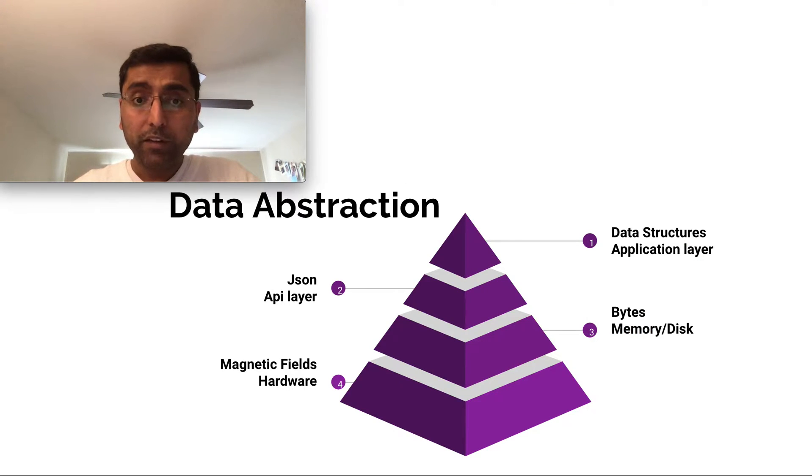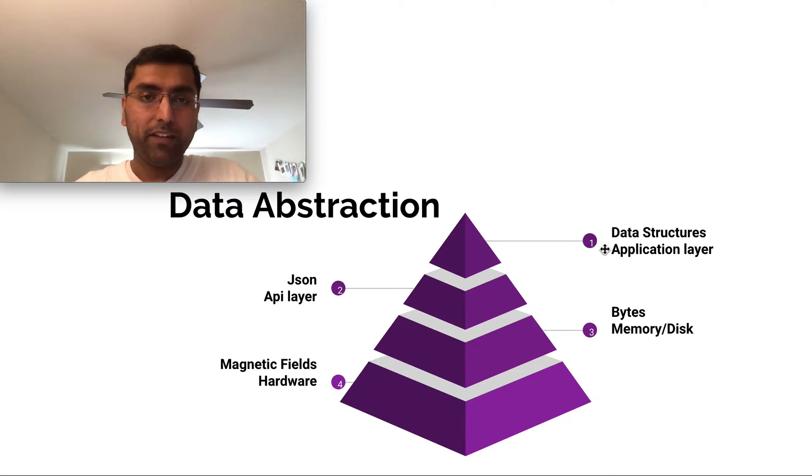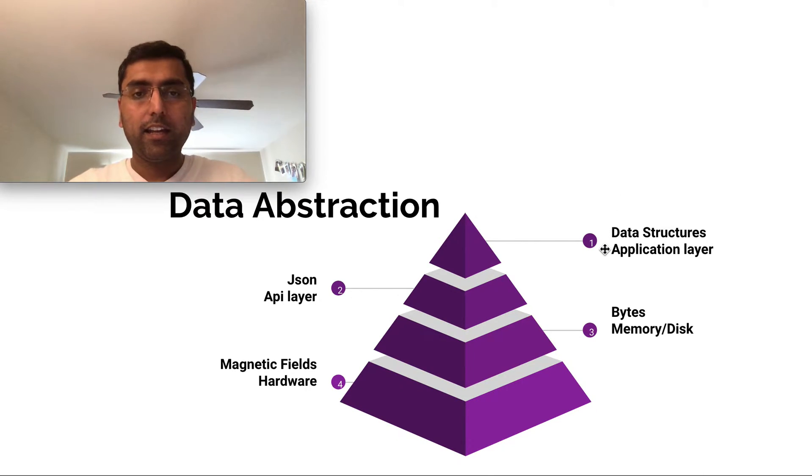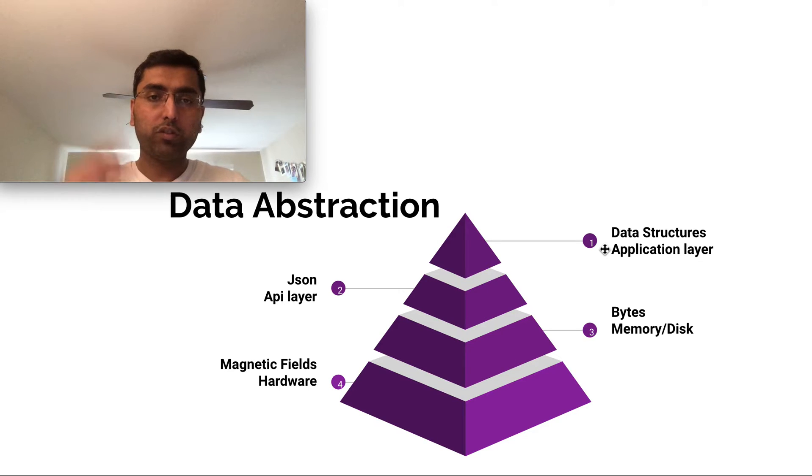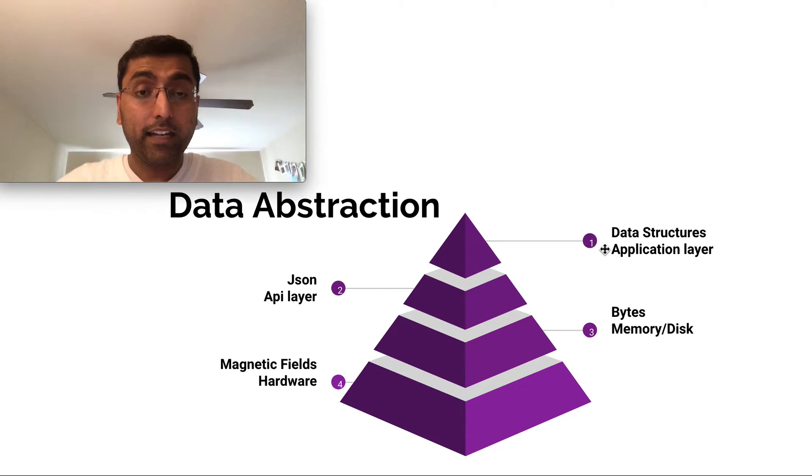Similarly, when we build our application, the very top layer is where we have data structures that represent the real life objects, like the user, the post, the friends, likes. These are all real world objects that can be represented in data structures.